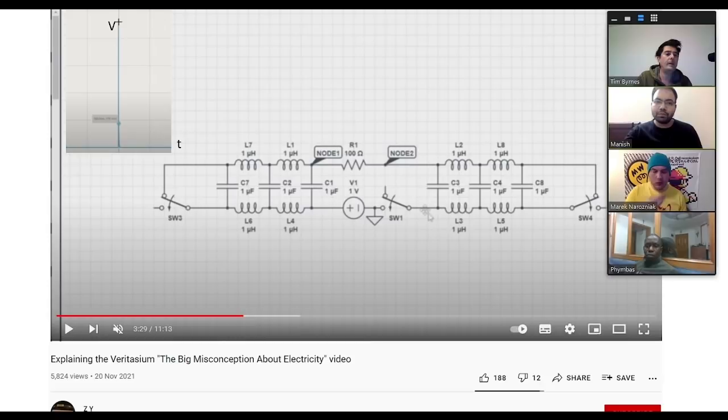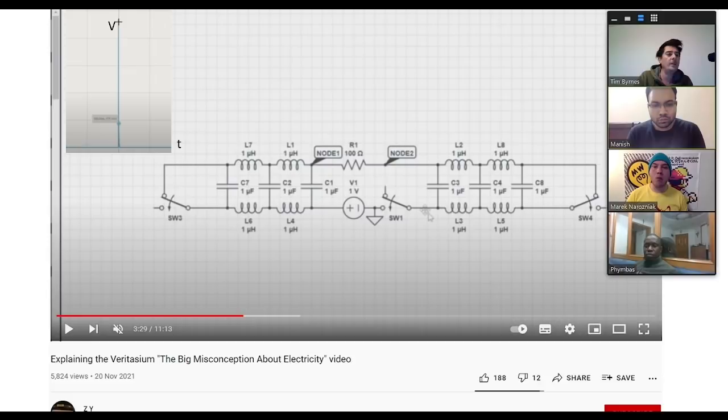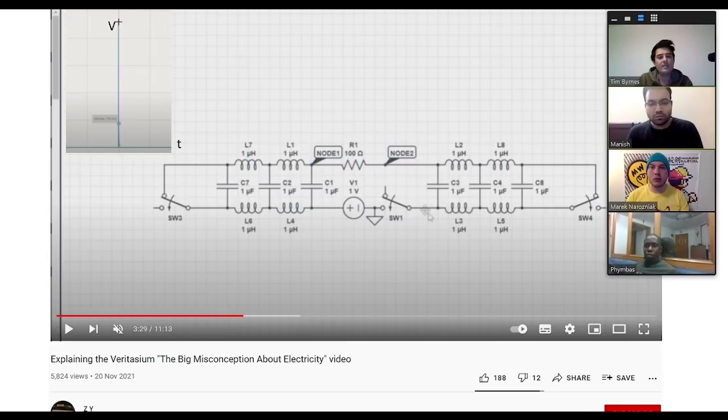The way Veritasium phrases the video is a little misleading, because when you normally think of a light bulb coming on, you think of the full current flowing through, not some tiny induced current on the other side. So even though the one-over-c answer is technically correct, a lot of people have said it's misleading.